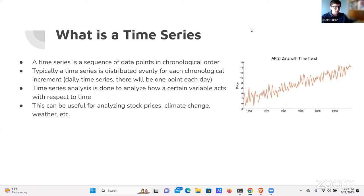Typically you'll see a lot of time series distributed at a certain frequency — a consistent frequency — so like a daily time series, a monthly time series, a yearly time series, and so forth. The main reason why you would want to use a time series is to understand how a particular entity or variable will react with respect to time.